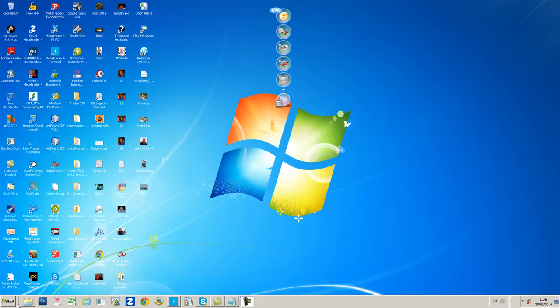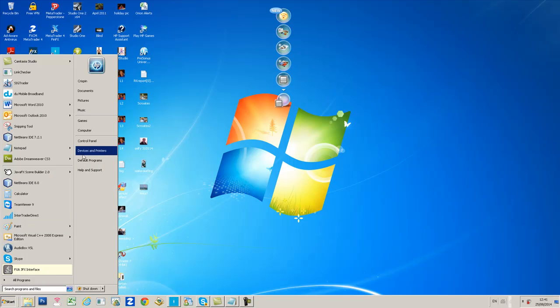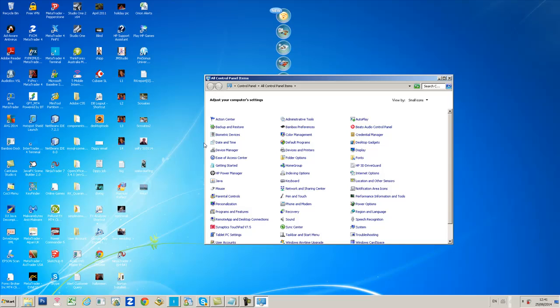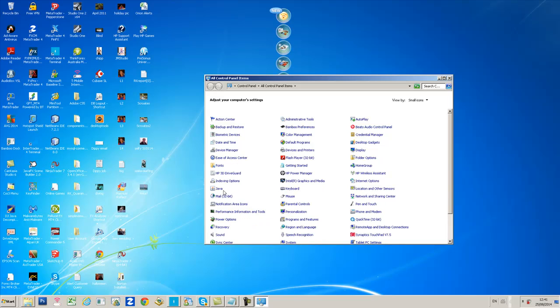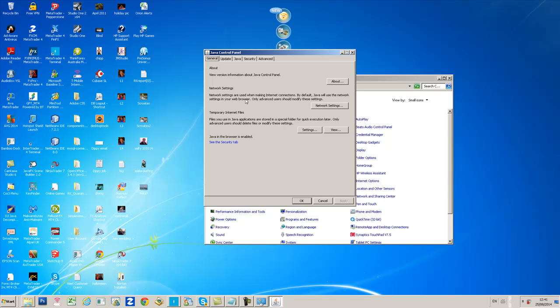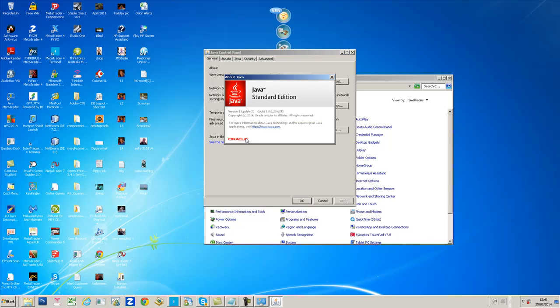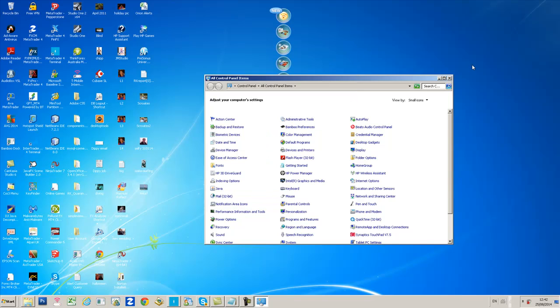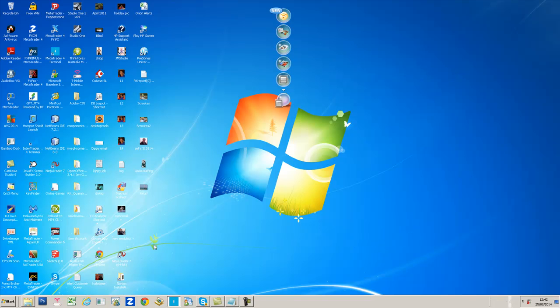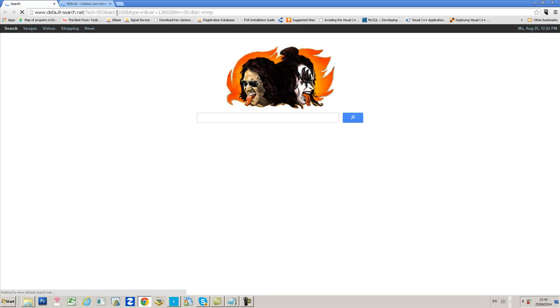First of all, we need to check which version of Java we're running because we need Java 8 update 20. Go to Control Panel, click on the Java icon, then click on the About button and make sure you're running version 8 update 20, Java Standard Edition. If you're not, you need to install it.